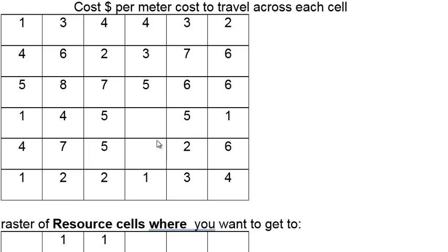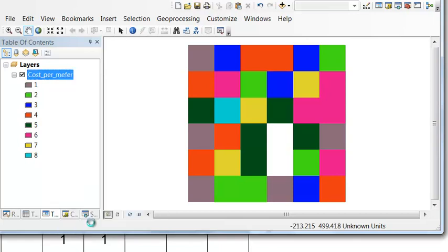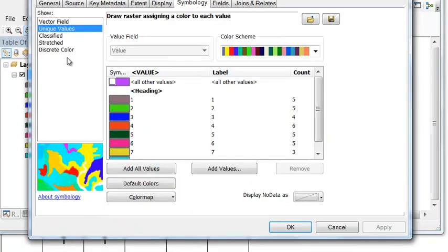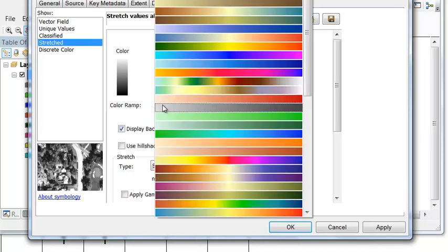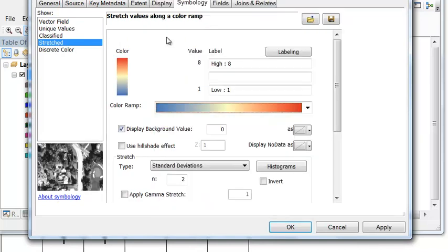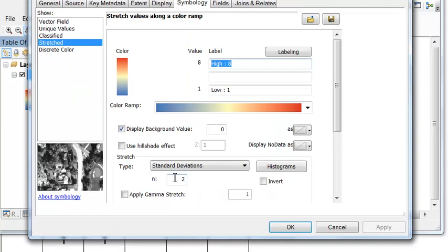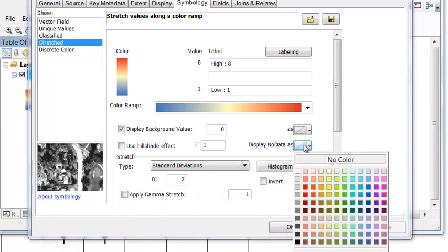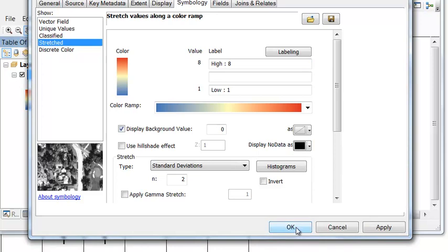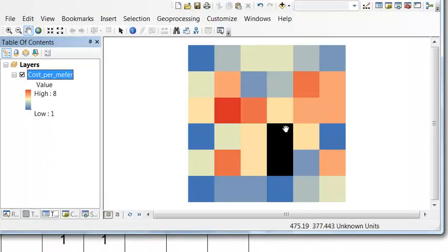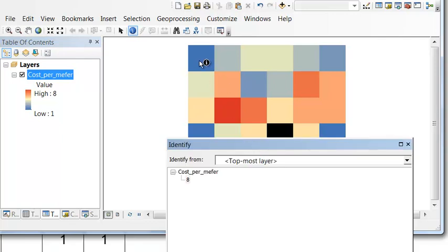Let's go to ArcMap and symbolize the two no-data cells as barriers. Under layer properties symbology, stretch the raster using a color ramp from cool to hot, and under symbology display no data as black. So here are our two no-data cells. Using the identify tool, the highest cost cell is eight dollars per meter, and others are one dollar per meter, three dollars per meter, etc.